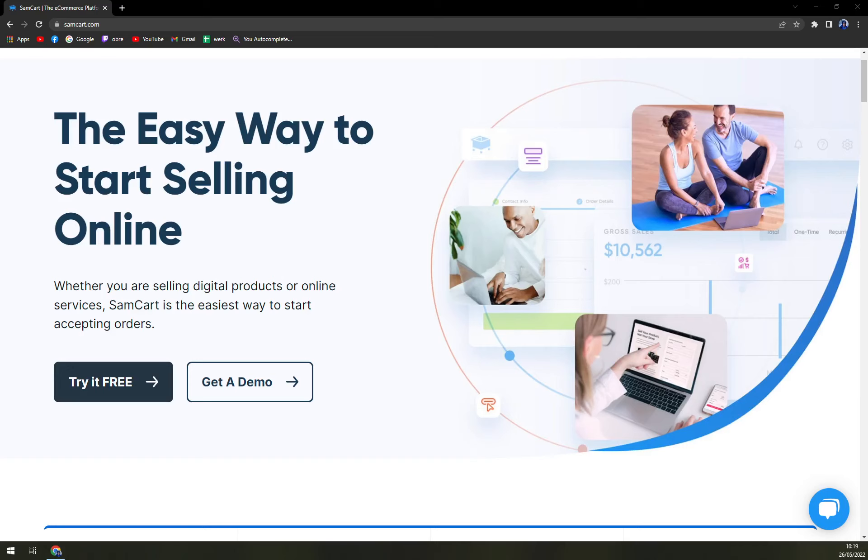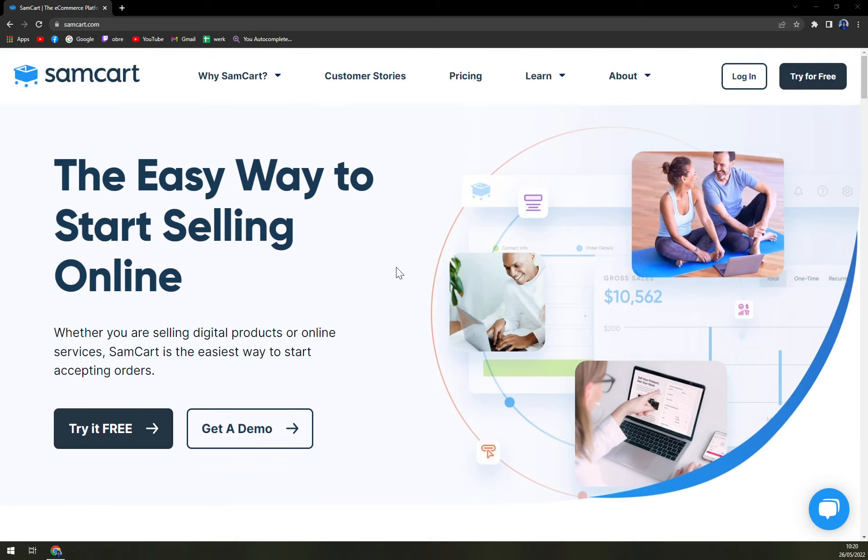Hello guys, my name is Mathew and in this video we are going to talk about SamCart which is very nice shopping cart software. We are going to check the pros and cons, I'll tell you more about SamCart and also we'll check the pricing. So let's start.